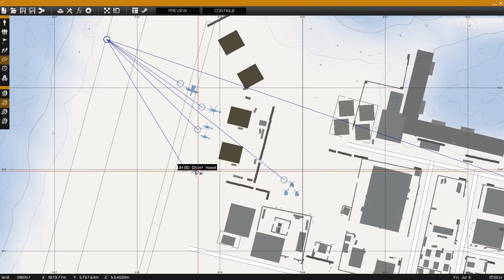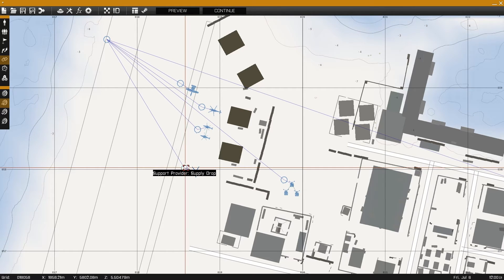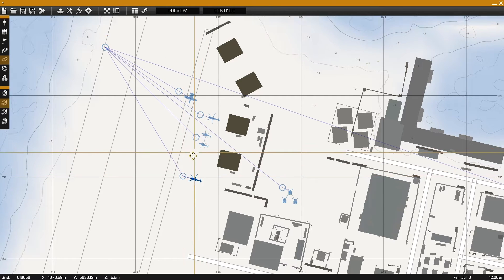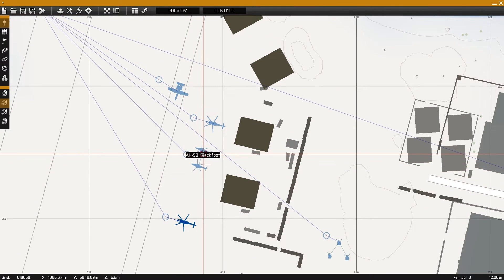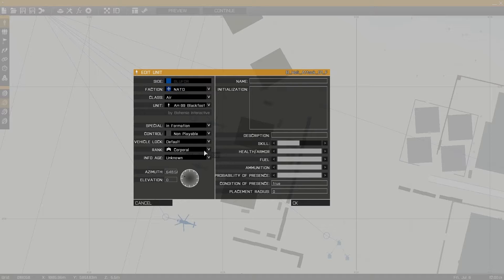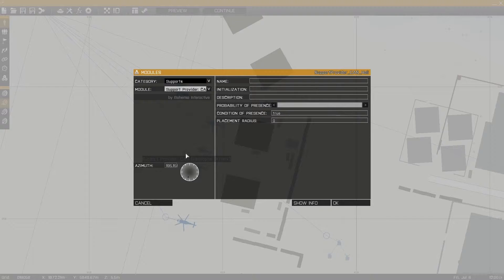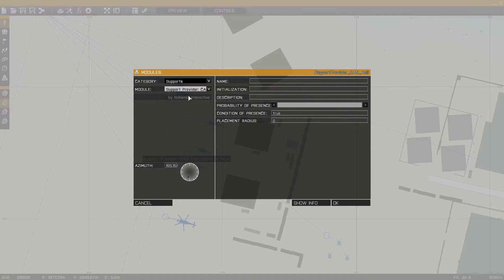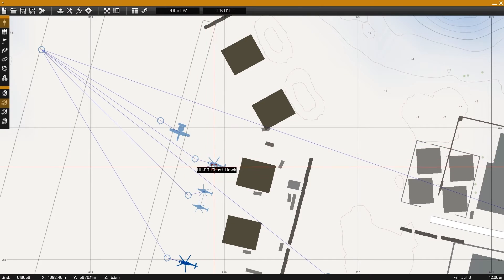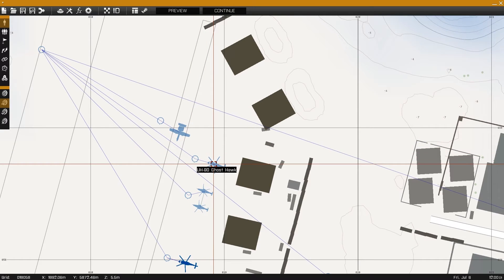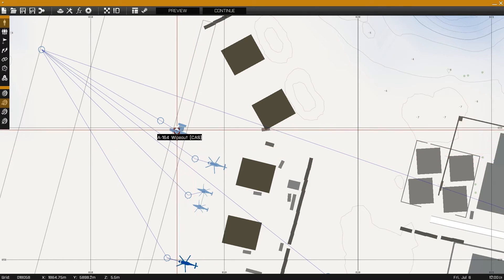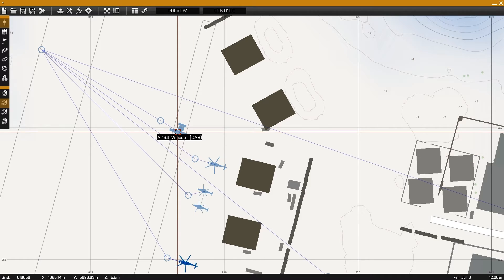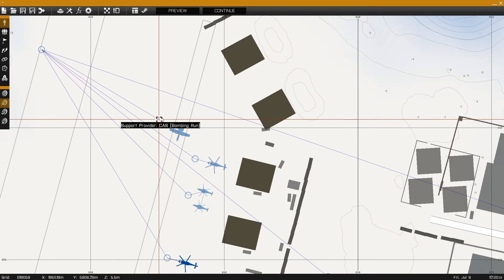For the example we'll use a transport helicopter for supply drop. For helicopter close air support we'll use gunship helicopters. For bombing run we can use a fixed wing aircraft. For transport we have another transport helicopter. And for our mortar team we have a set of three static mortars synchronized to a group leader, synchronized to the support provider for mortar support.